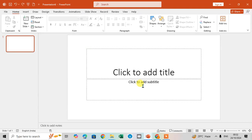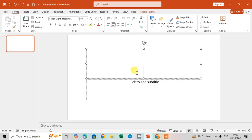In this video we will learn how to change slide background format in PowerPoint. Here I have a slide and I'm going to add a title first.